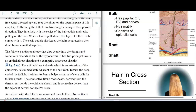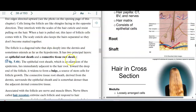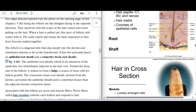The follicle is this diagonal tube. It has two layers: the epithelial root sheath and the connective tissue root sheath. They move deep into the follicle and form a bulge. The bulge is also where the nerve ending, the muscle, and all of those things attach to.